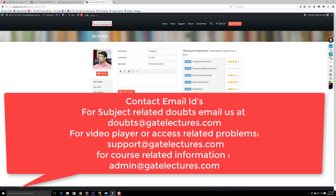For new course information or admissions, email us at admin@gatelectures.com. In summary: use the admin email for new courses, support email for video player and online access issues, and doubts email for academic doubts. I hope this video is helpful. If you have any other questions, let us know and we'll create another video. Thank you for watching.